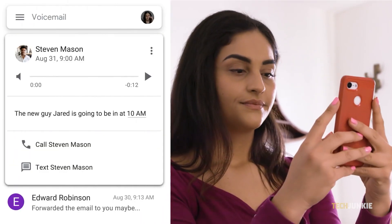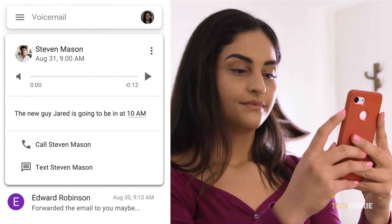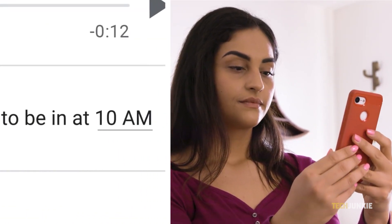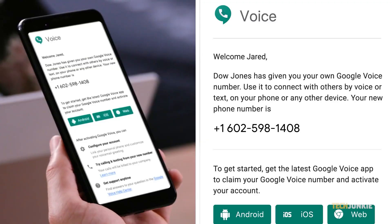Google Voice is only available in the United States and Canada for personal users, as well as a few select regions for business users. If Google Voice isn't available in your region, you'll have to find a similar service.